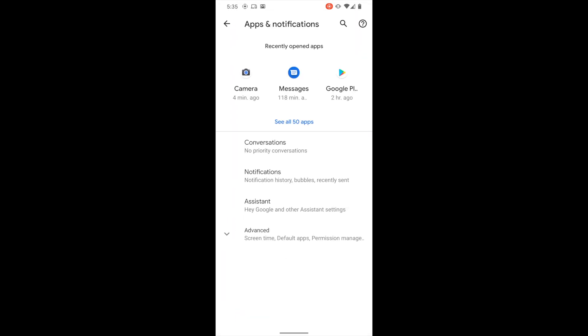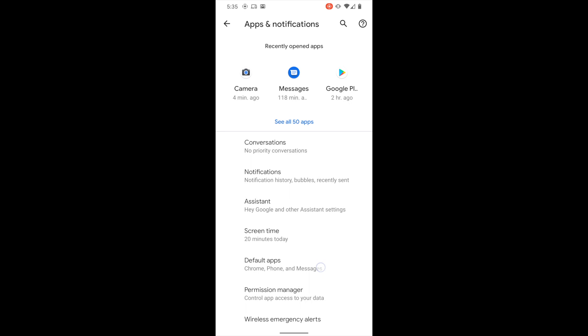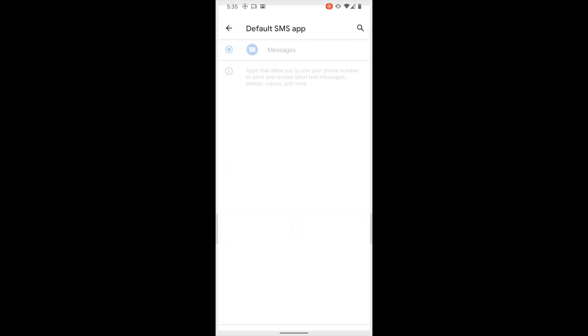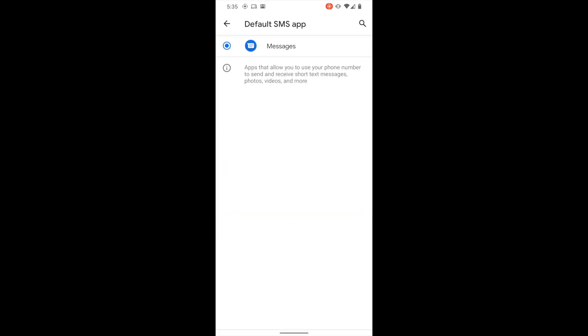On the next page, we will tap the Advanced drop-down menu, then select Default Apps. We want to ensure that the default SMS app is Messages. It looks like that's already the case here. If it's not for your phone, you can select SMS app and choose Messages.